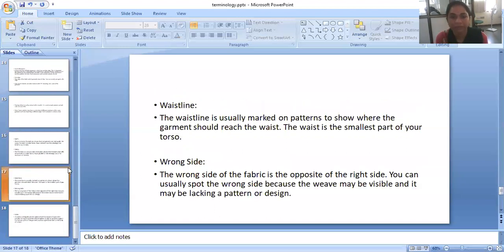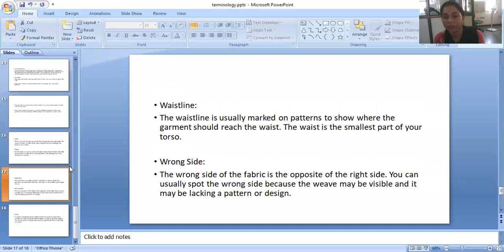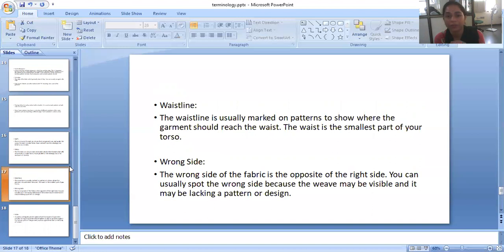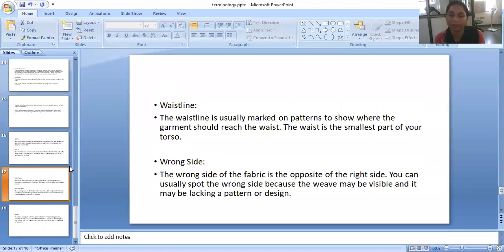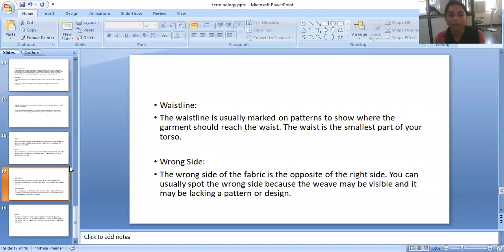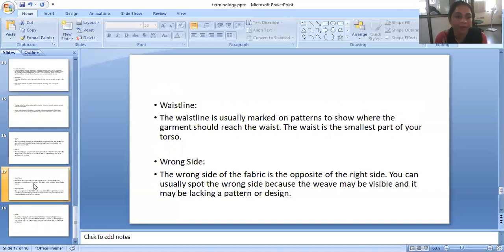Waistline. Waistline is usually marked on patterns to show where the garment should reach the waist. The waist is the smallest part of the torso. Wrong side. The wrong side of the fabric is the opposite of the right side. You can usually spot the wrong side because the weave may be visible and it may be lacking a pattern or design. If it is a printed fabric, the wrong side print is less vibrant. So we can easily recognize the wrong side of the fabric and the right side of the fabric.